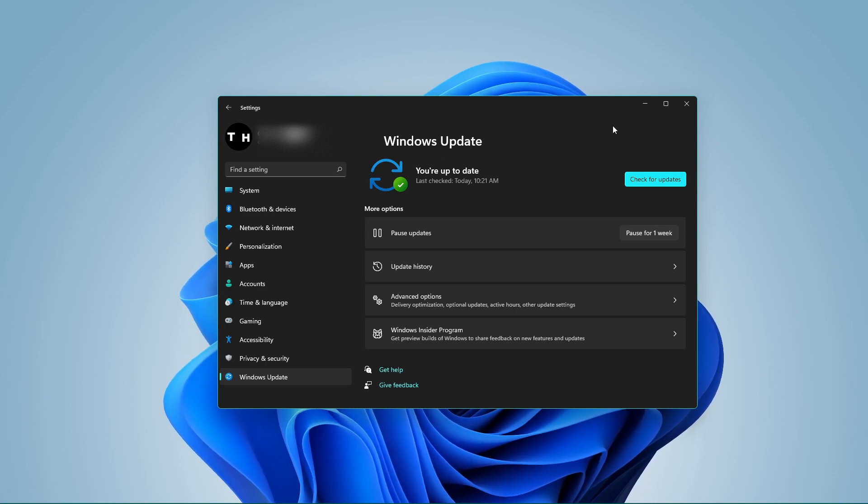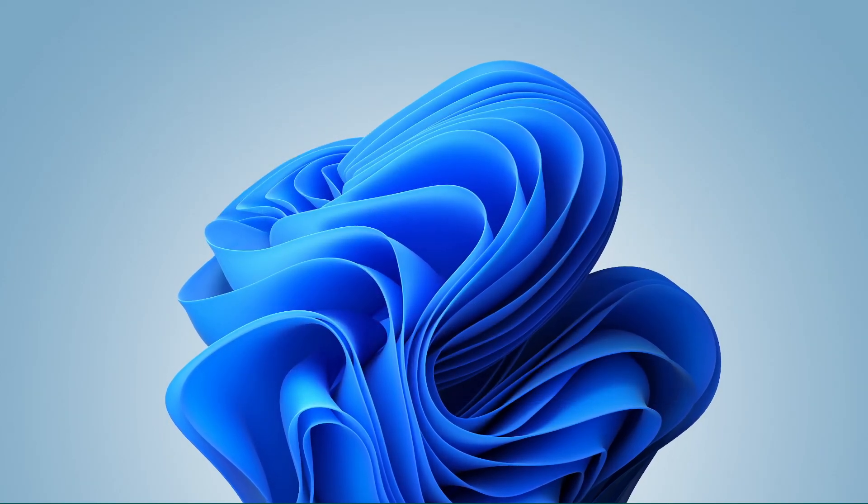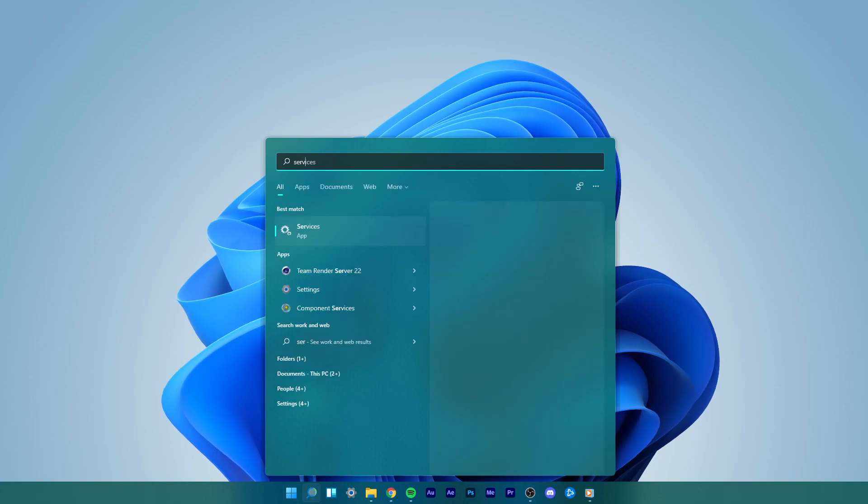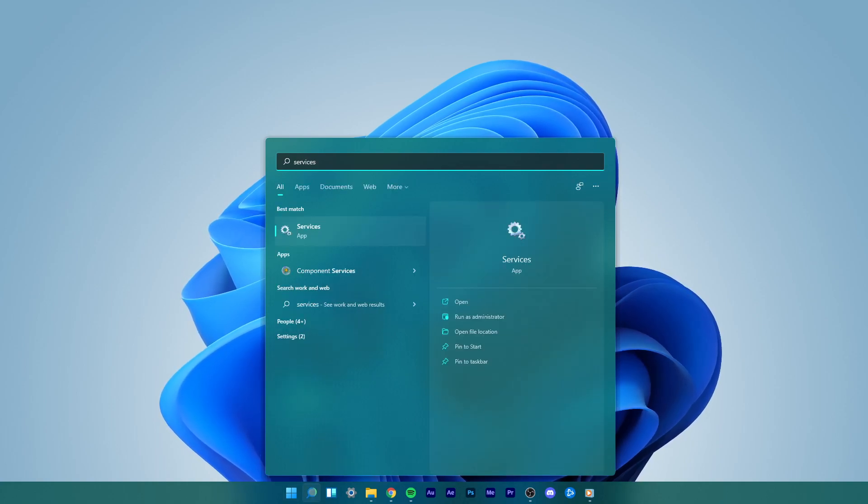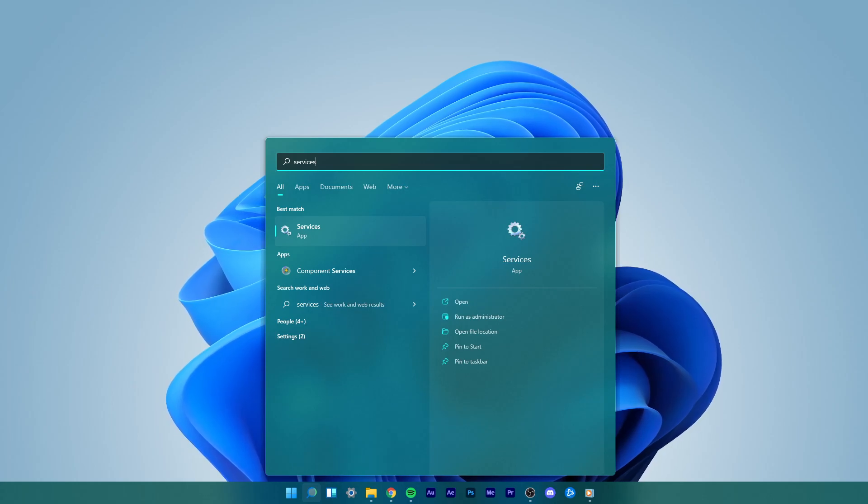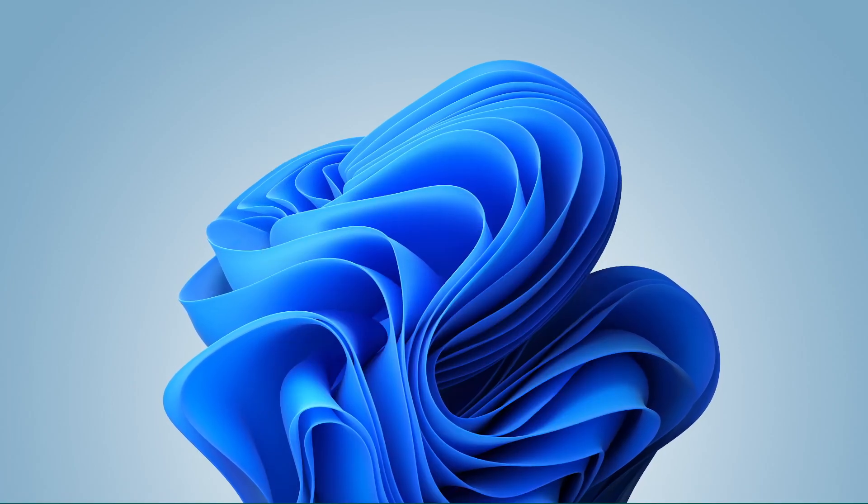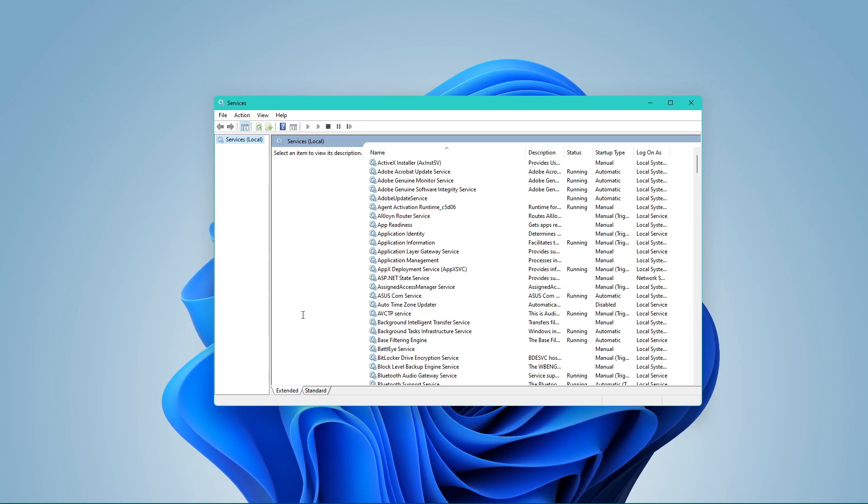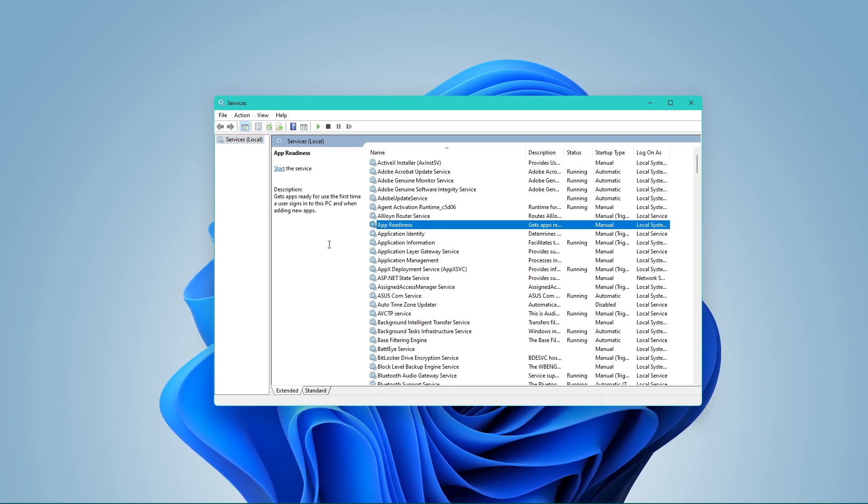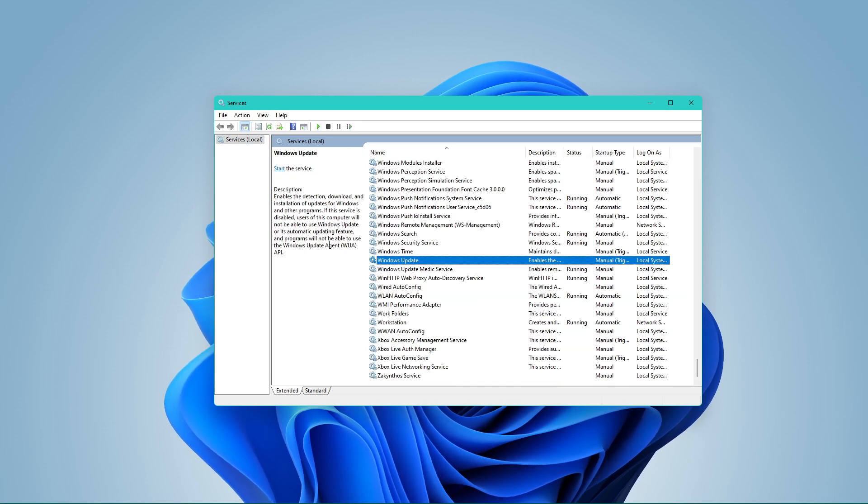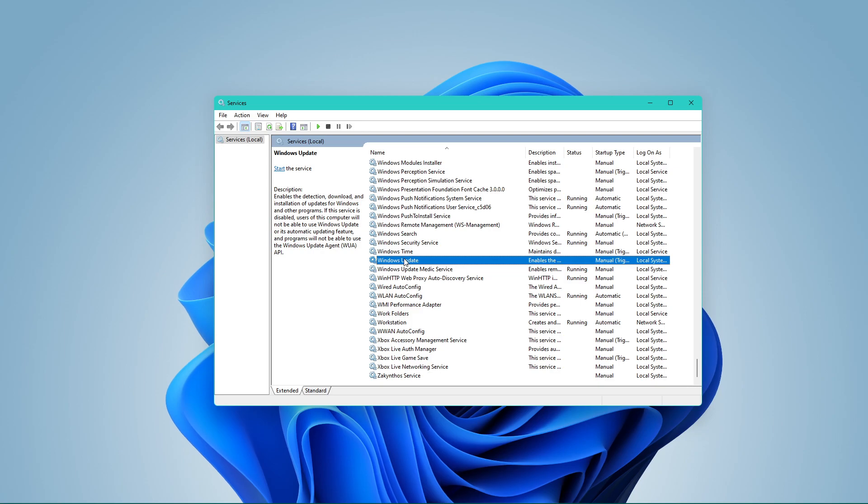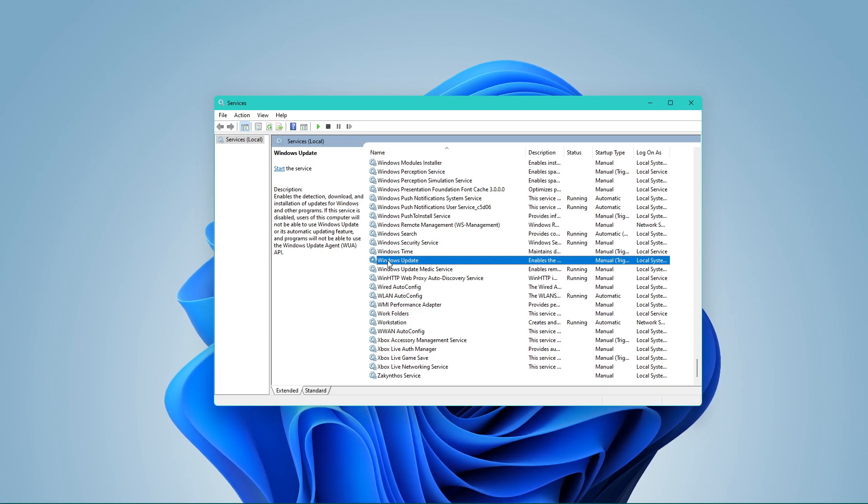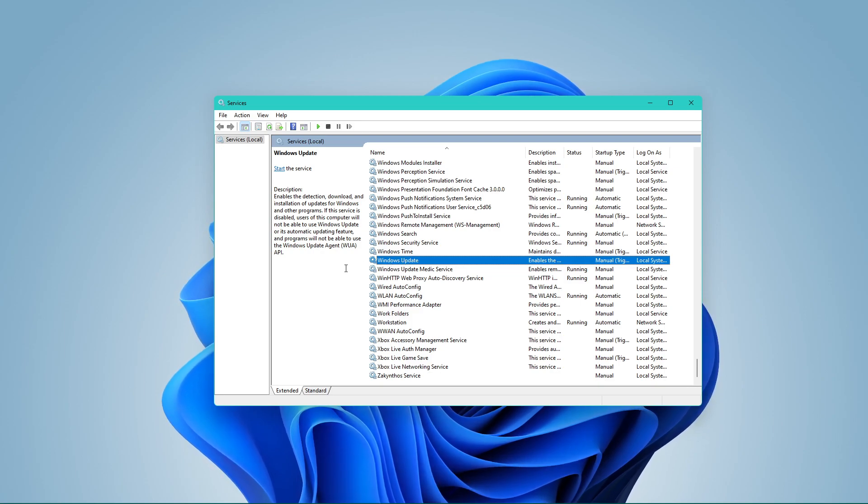In case this issue is not caused by your network connection or your storage space, then make sure to close your settings window, and in your start menu search, type Services to open up your Windows Services Manager. On this window, search for the Windows Update service by selecting a service and typing Windows Update.